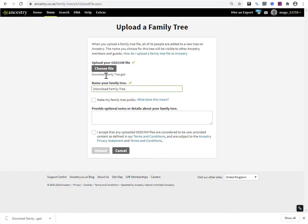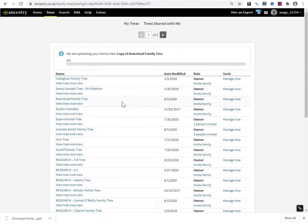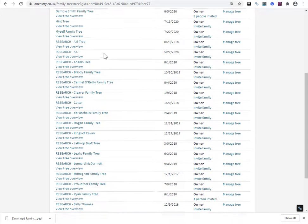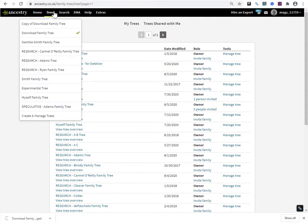So choose the file. It's now named it as the name of the file and named the tree. So I'm going to have to overwrite this. Copy of. Don't make it public. Don't need notes. I accept their terms and conditions. And now I click Upload. So we're getting this progress bar. And there we go. Do I see it? Okay, I'll refresh the page.